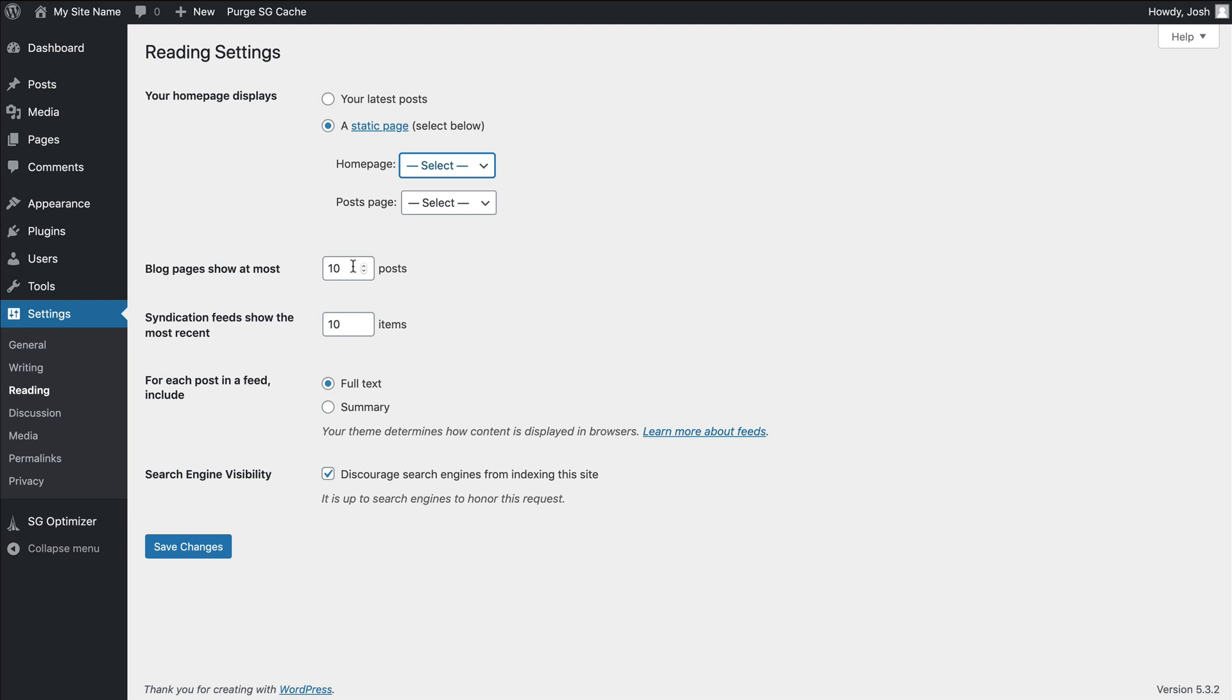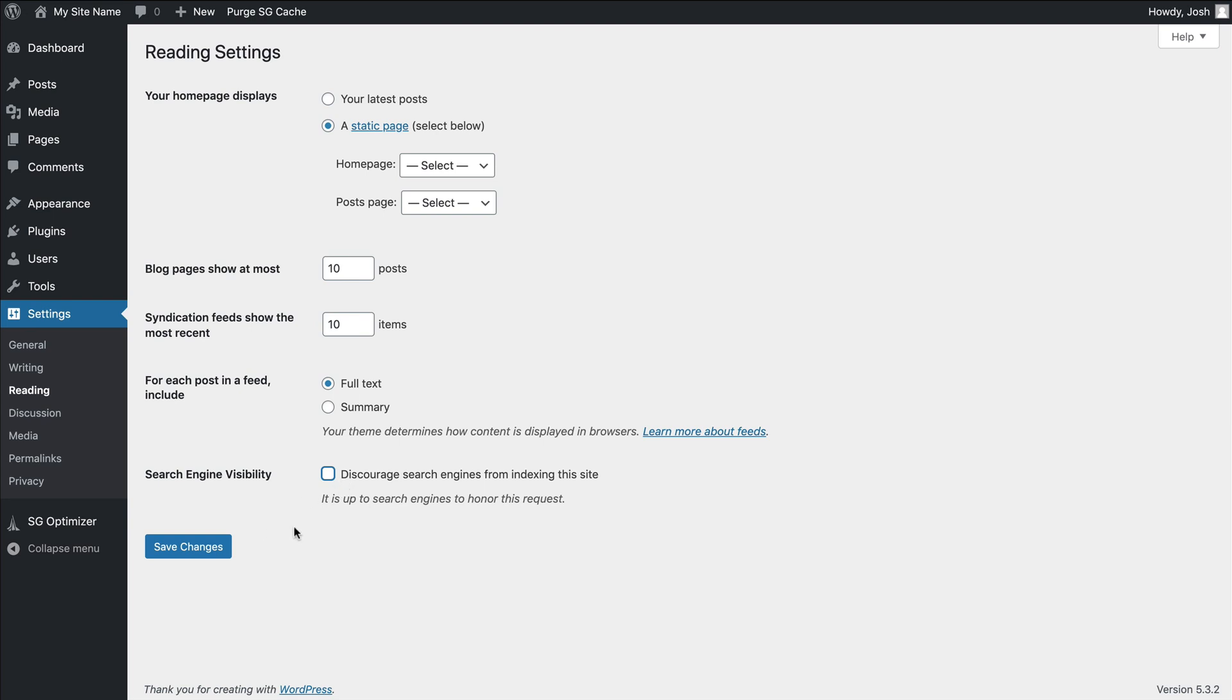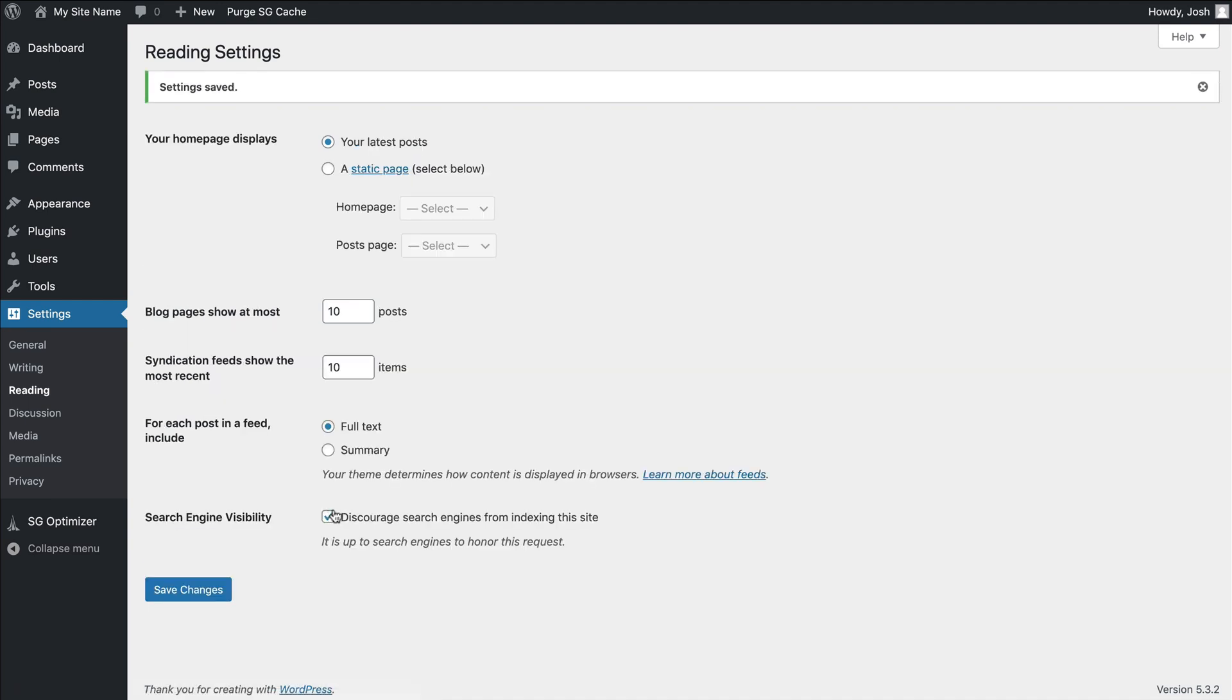Now, the other big thing here is this guy right here, search engine visibility. You can see right now it's checked to discourage search engines from indexing this site because this is just a beginner's site. But when you go live with the site, you want to make sure that is unchecked because Google will not pick up your site and no search engines will find it if that is selected. So you want to make sure if you go live with the site that that is unchecked. But in this case, again, it's a development site. It's a test site, so we can keep that selected.